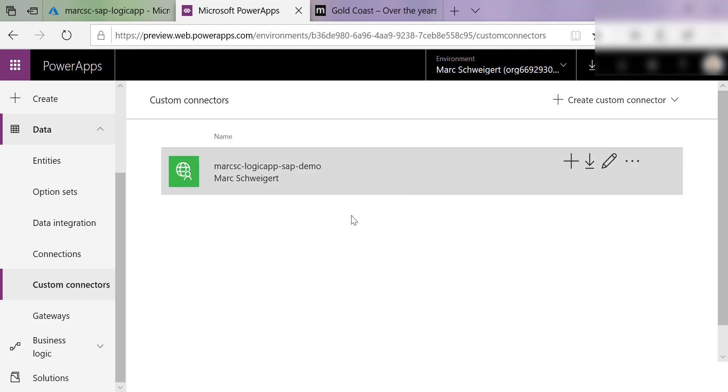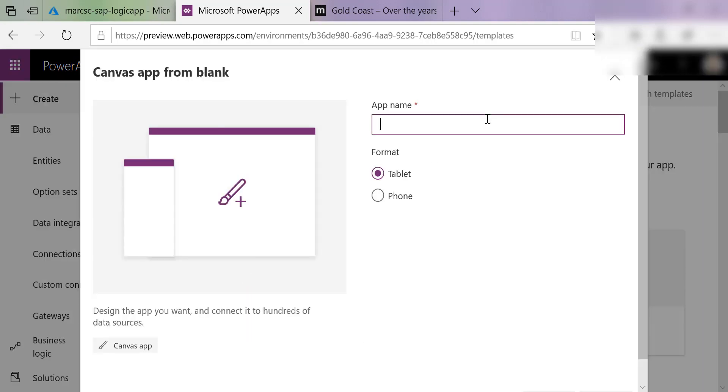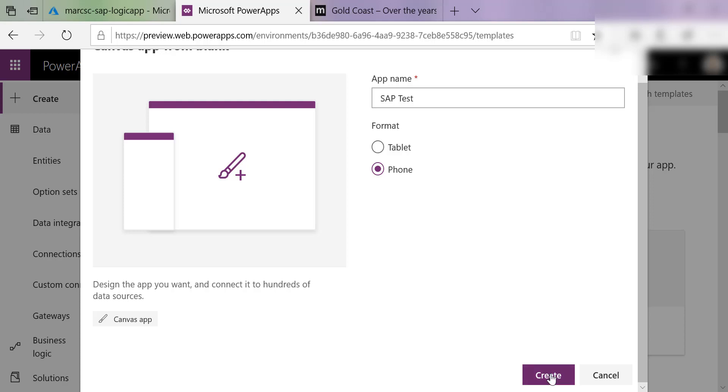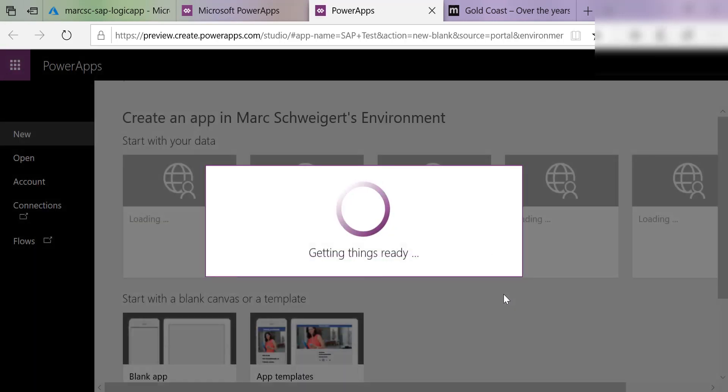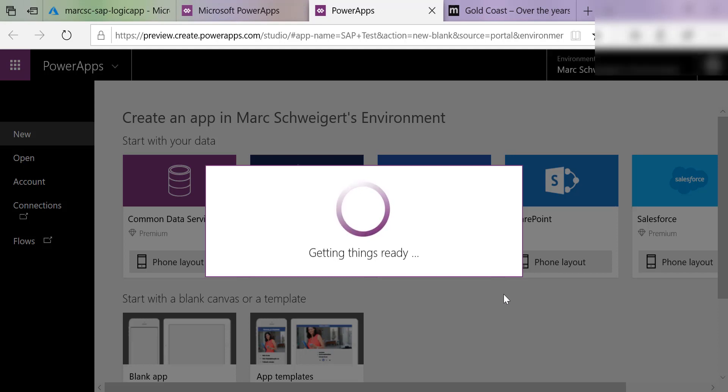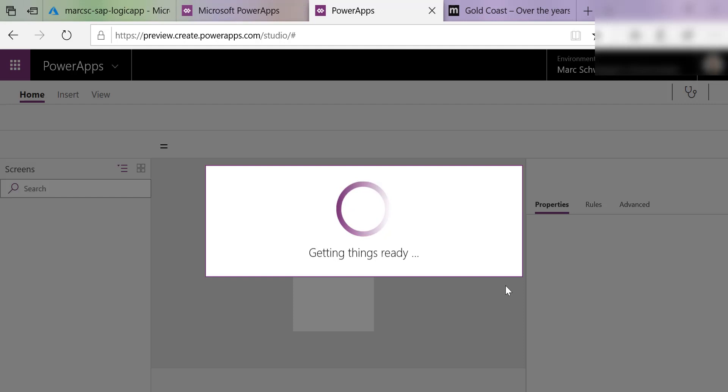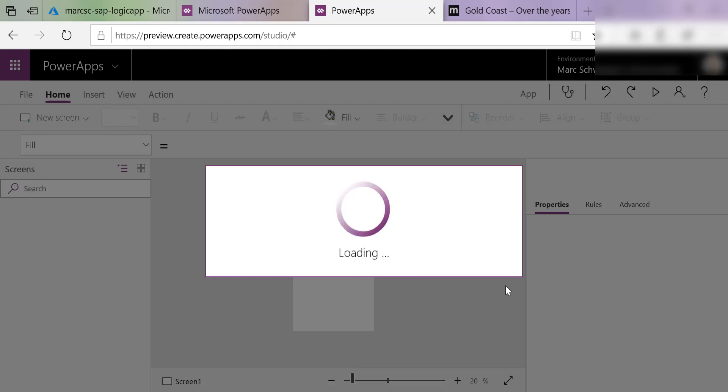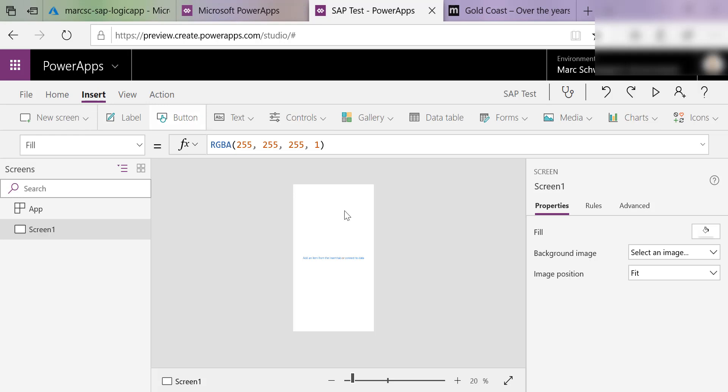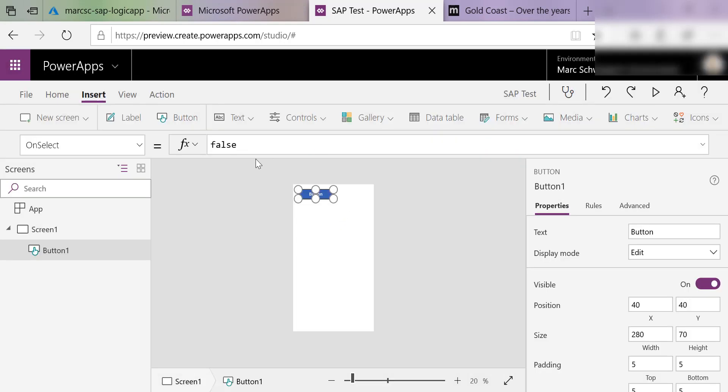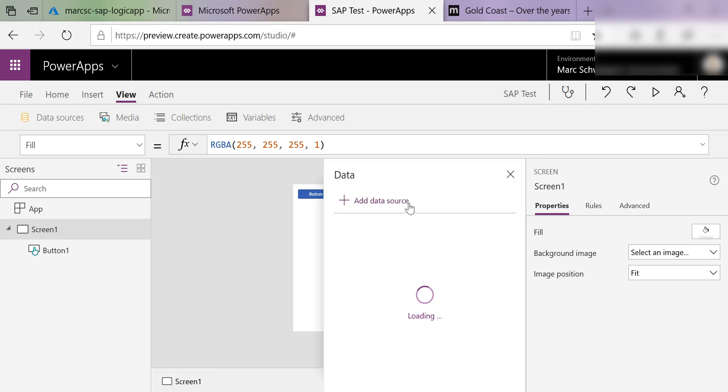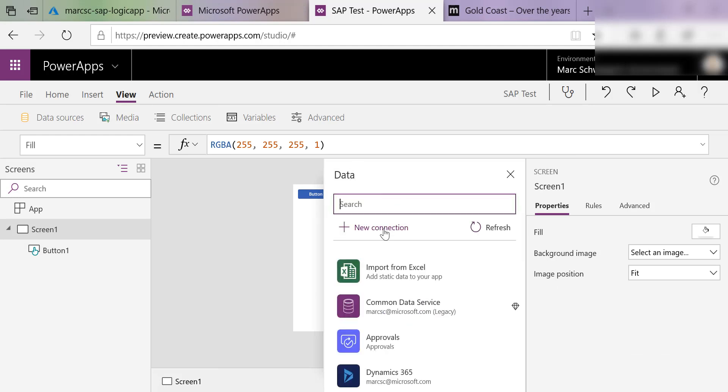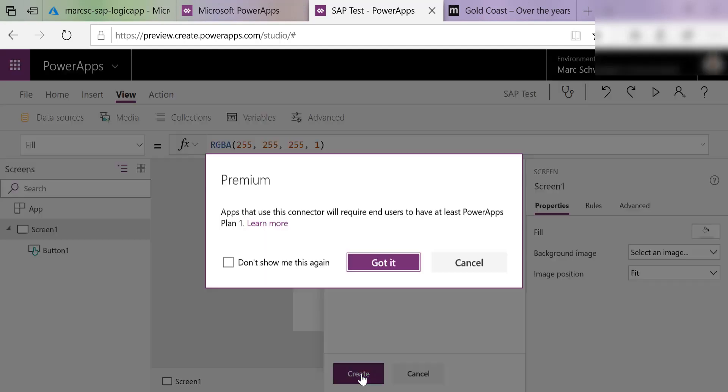So now if I want to use this custom connector, I'll come in and I'll create a blank canvas app. Call this SAP test. And so we'll come in here. We'll insert a button. On select of that button, I'm going to go ahead and first view my data sources. I'll add that custom connector. Create a new connection here to that custom connector. Click Create.